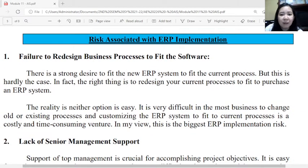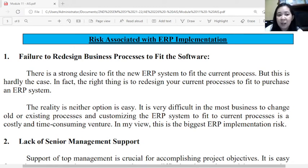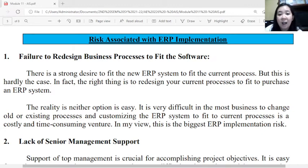There are nine possible risks associated with ERP implementation. The first is failure to redesign business processes to fit the software. There is a strong desire to fit the new ERP system to current processes, but the right approach is to redesign current processes to fit the purchased ERP system. The reality is neither option is easy — it is costly and very time-consuming, making this the biggest ERP implementation risk.